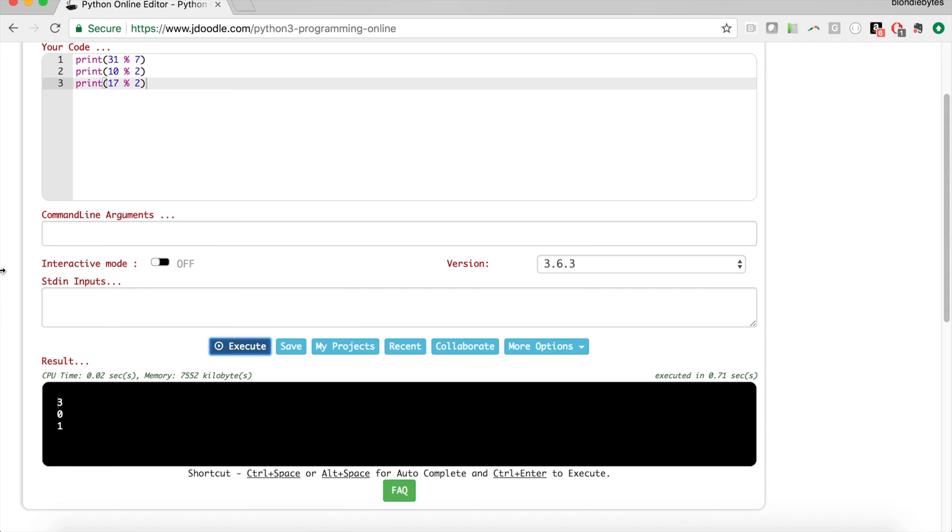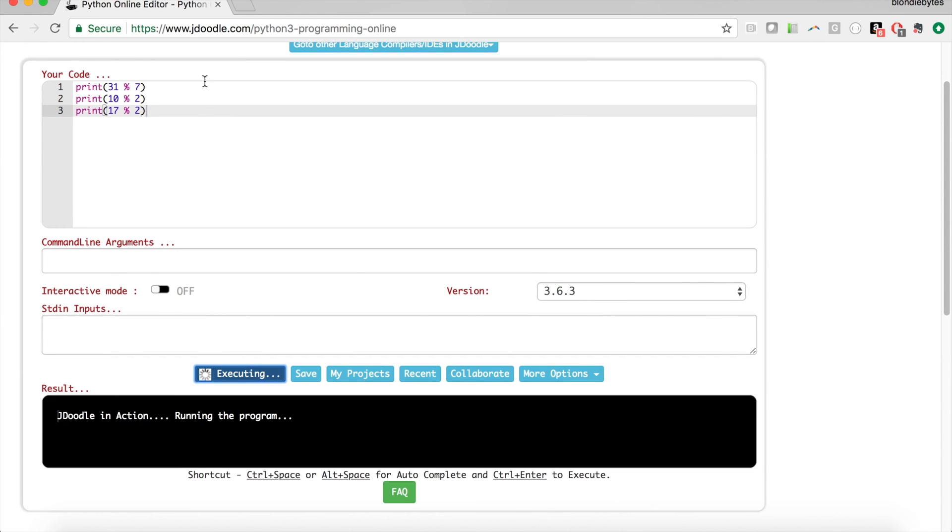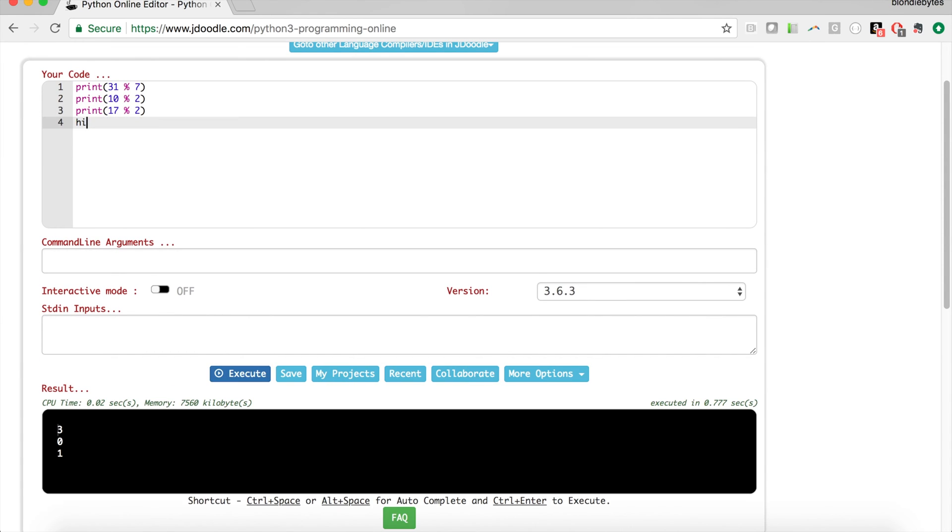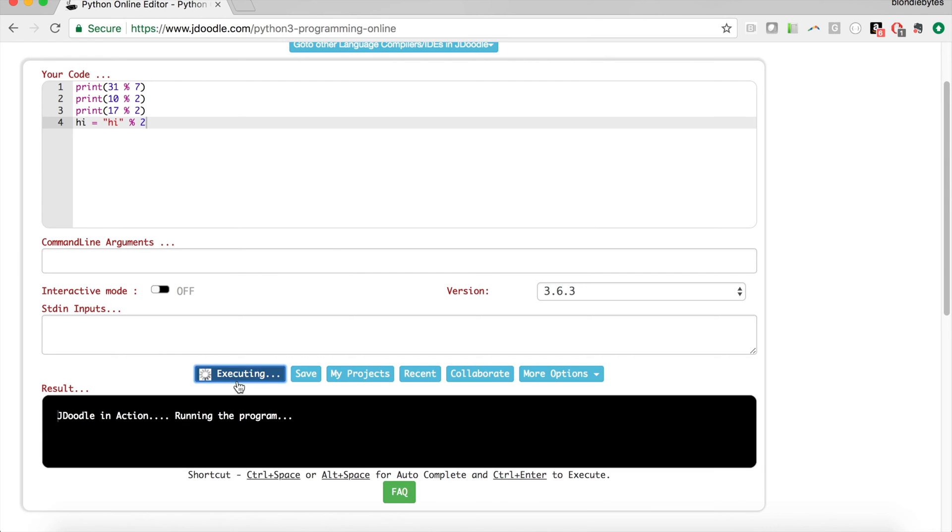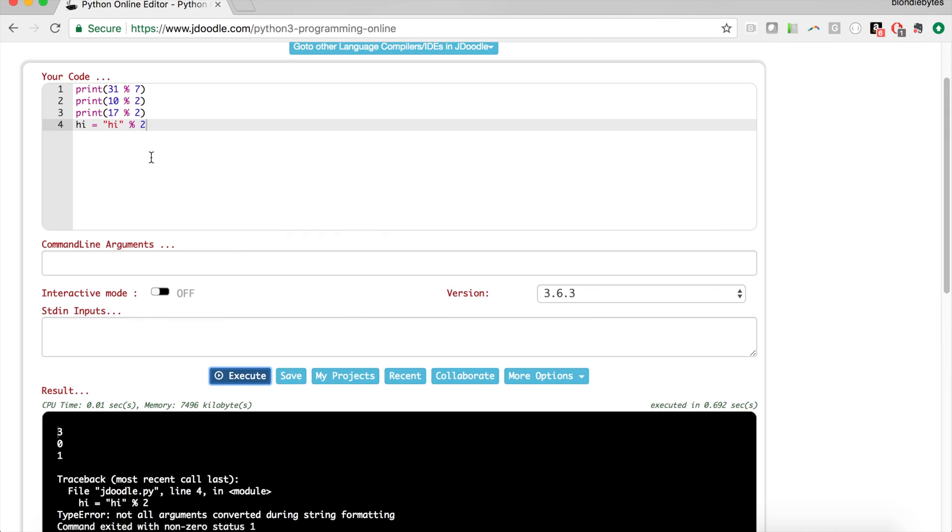Now what if we put something that's not a number in this modulo operation? So what if we went hi equals hi the string mod 2? If we try to execute that we're going to get an error, so we can't do this mod stuff if the inputs are not numbers.